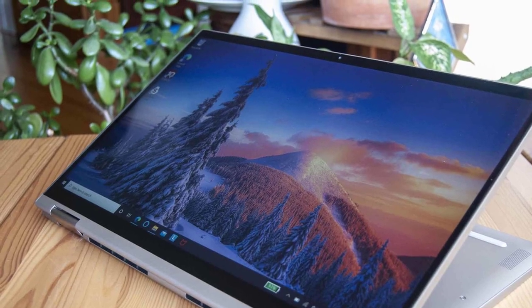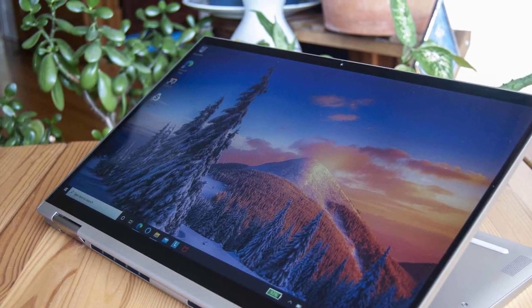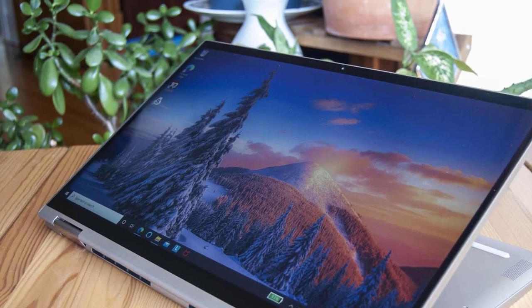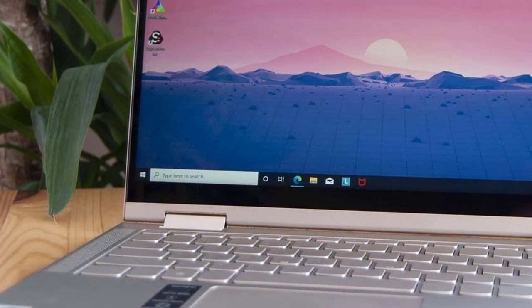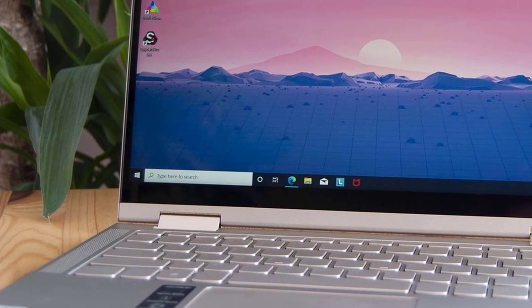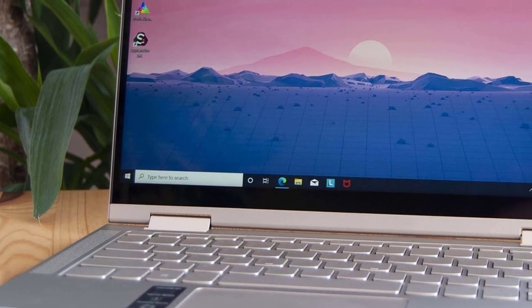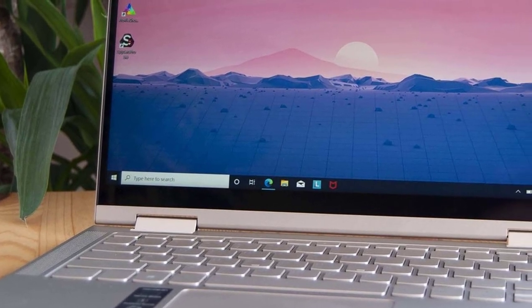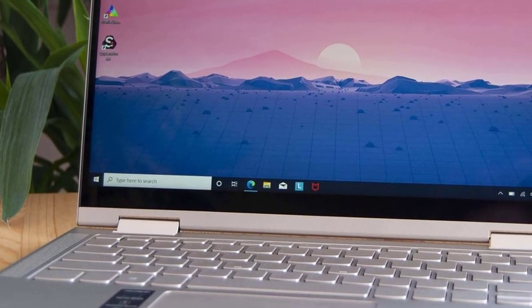The C740 is a workhorse. It handles all your daily must-dos, including emails, YouTube breaks, document creating, editing, and creative needs with aplomb.